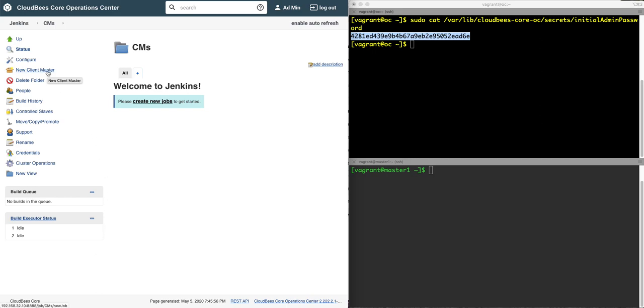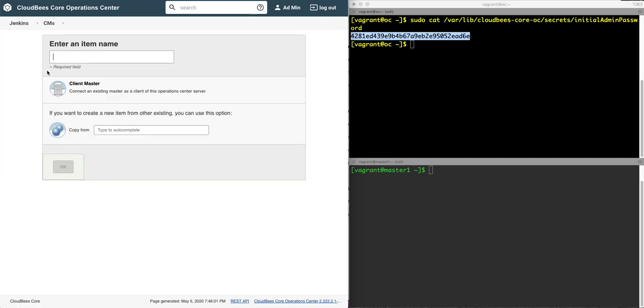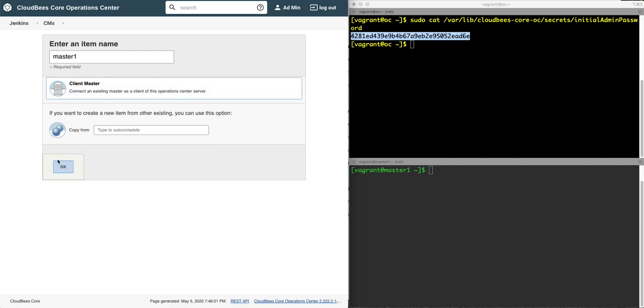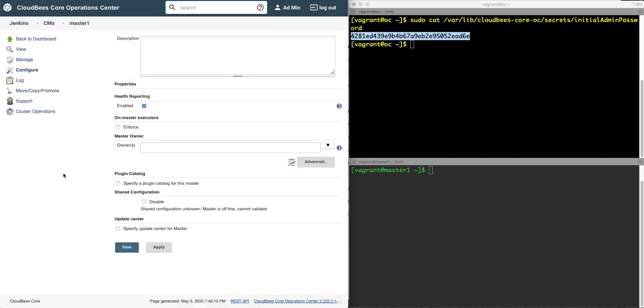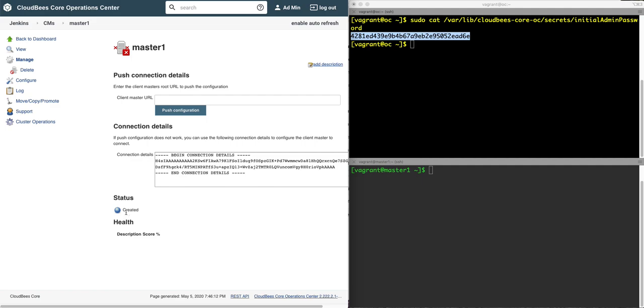Now this over here, I can add a new client master and I'm going to call that master one. Select the client master, save the defaults, and I will get some connection details. Jump into my other screen here.